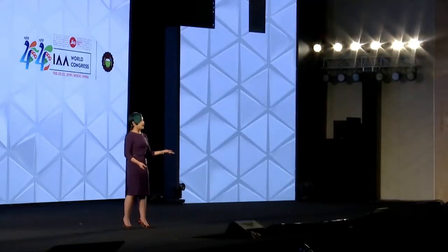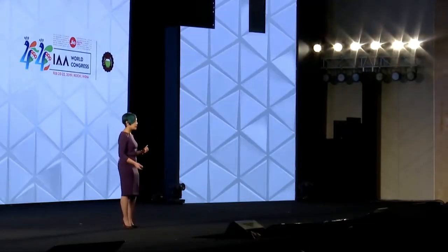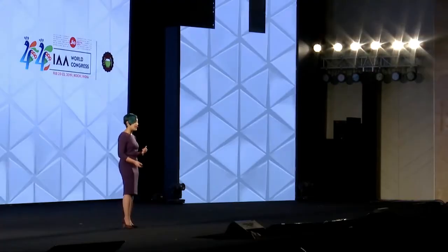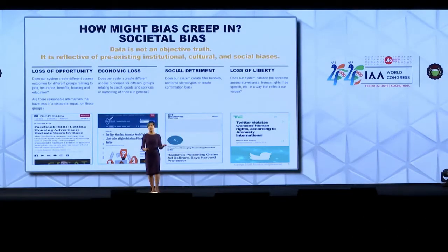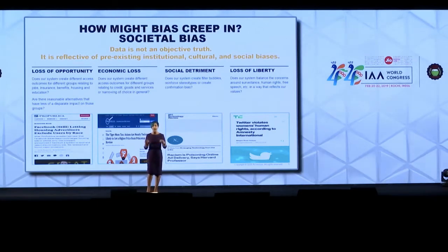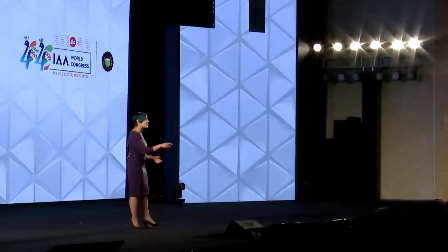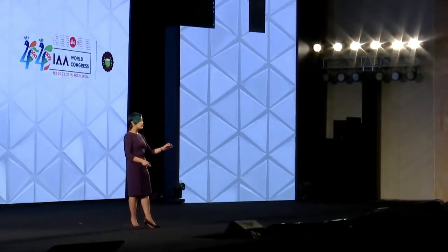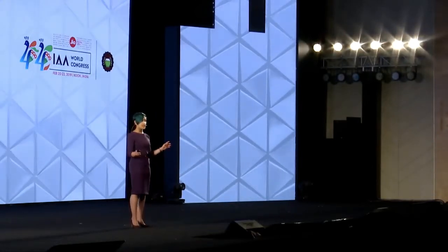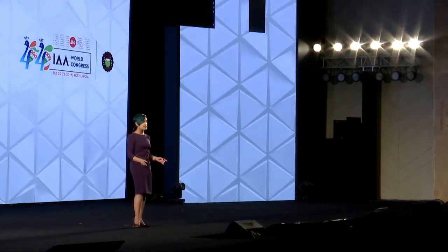But when lay people — just the average person — talk about bias, if I put on my social scientist hat, people think of societal bias: isms, racism, sexism. And when I give this talk to more quantitative audiences, I read that next line twice: data is not an objective truth. It is reflective of pre-existing institutional, cultural, and social biases.